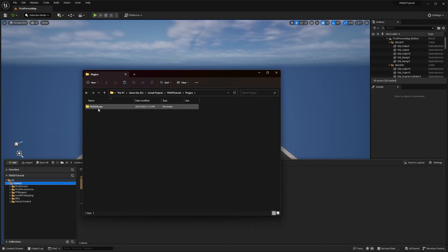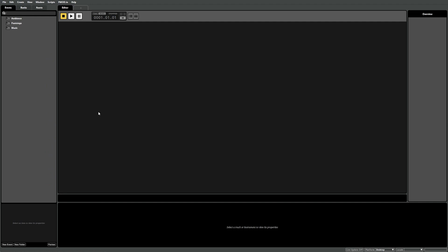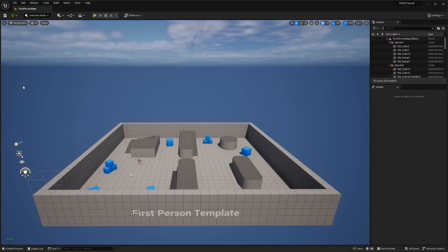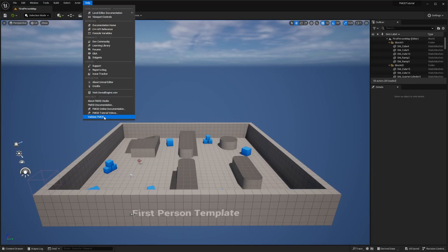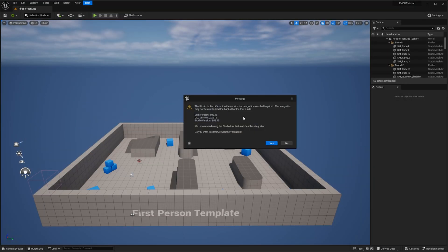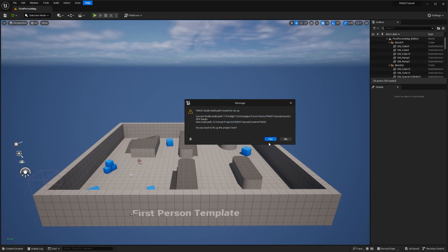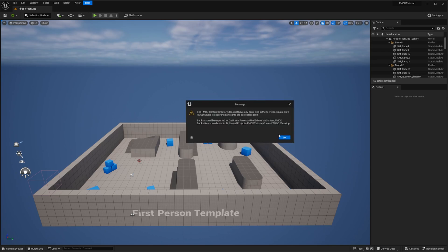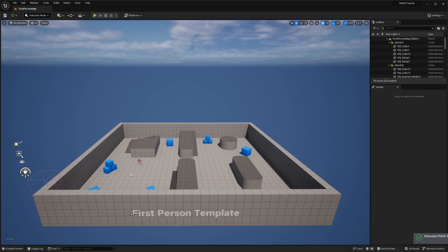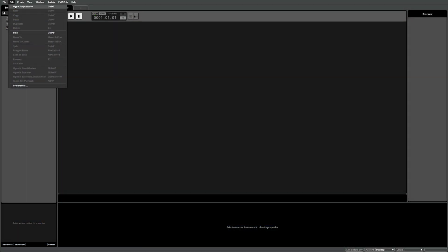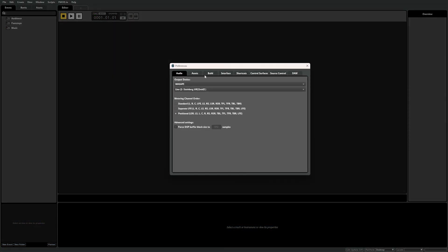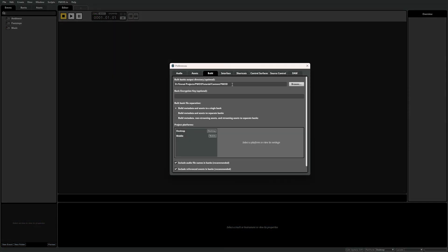Now to integrate our FMOD Studio project, first make sure you have your desired FMOD Studio project open, then return to Unreal Engine, navigate to Help, and select Validate FMOD. This should automatically set the correct build path in FMOD Studio and prompt you to resave the project. Return to FMOD Studio, confirm the new build path location, and save the project.